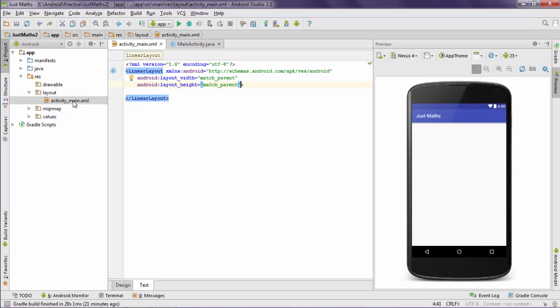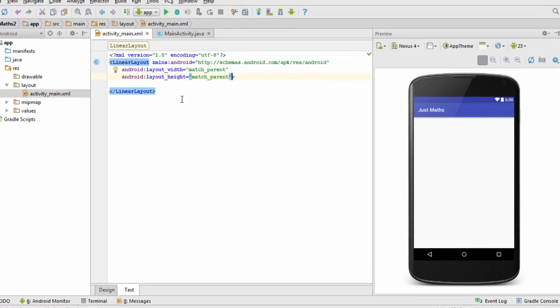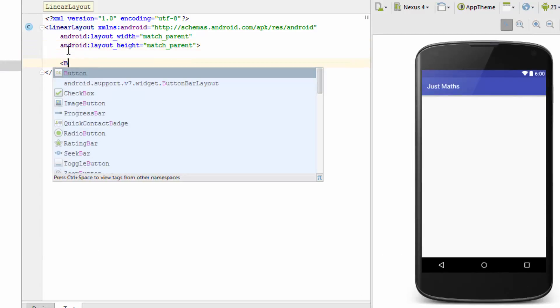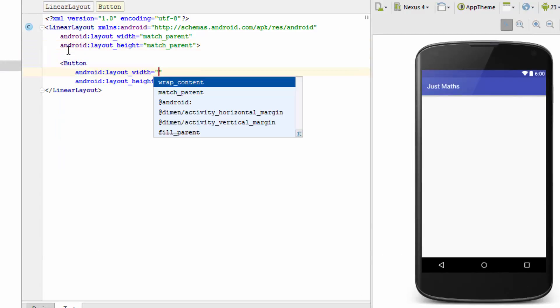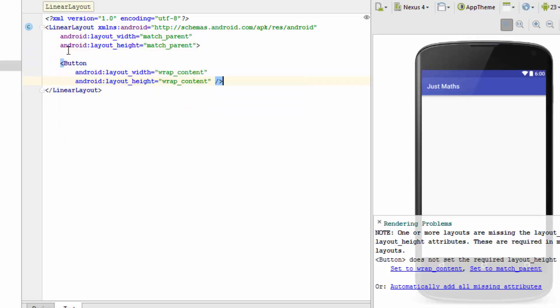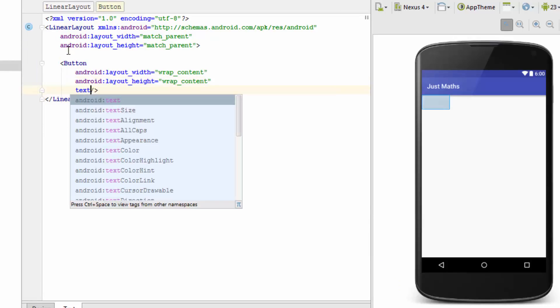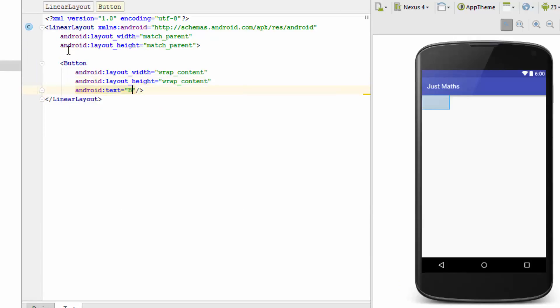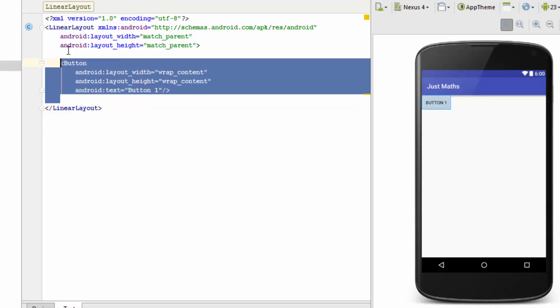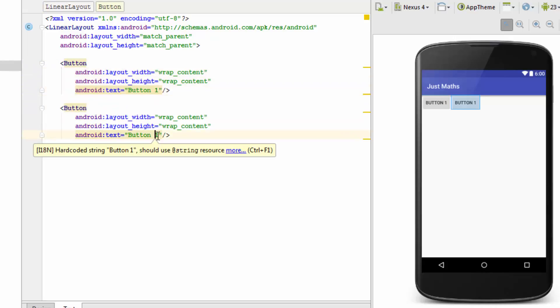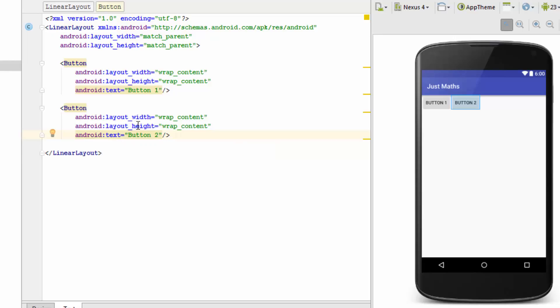This is our activity_main XML file. We have created a Linear Layout into this. We have set the width and height to match parent for this Linear Layout. I am creating a button with width as wrap content, height as wrap content. Now to distinguish it, I am specifying the text as button 1. Now I will just copy and paste this button to create a new button. I will change the text to button 2.